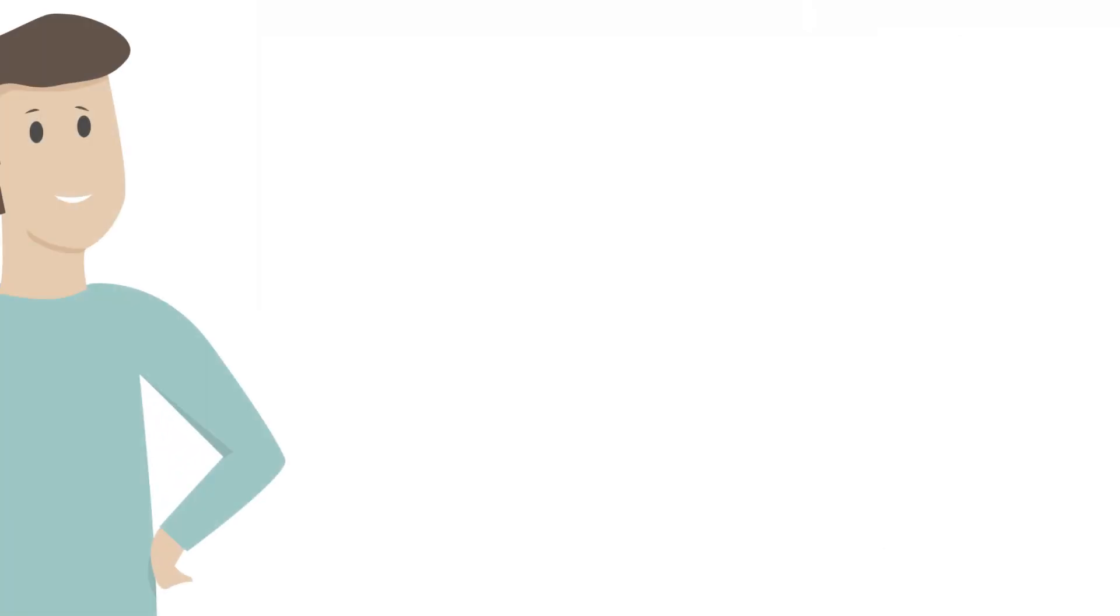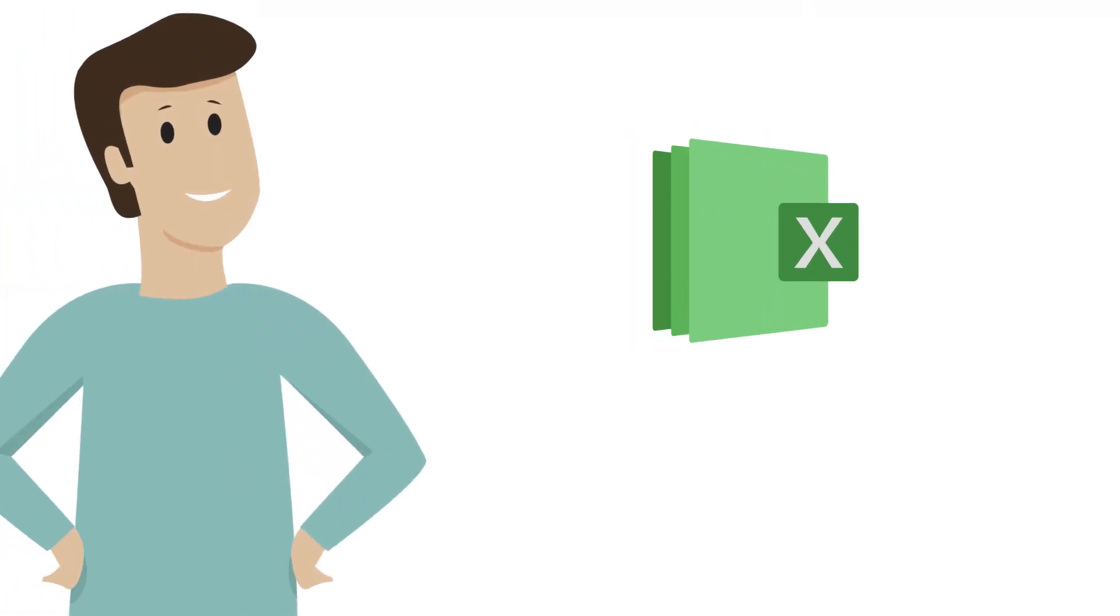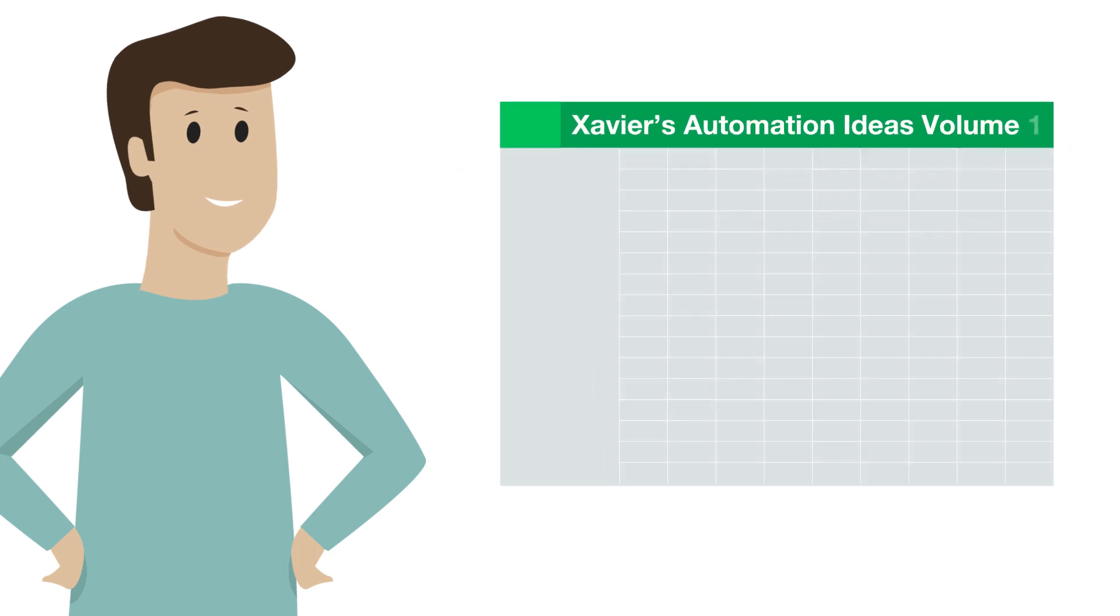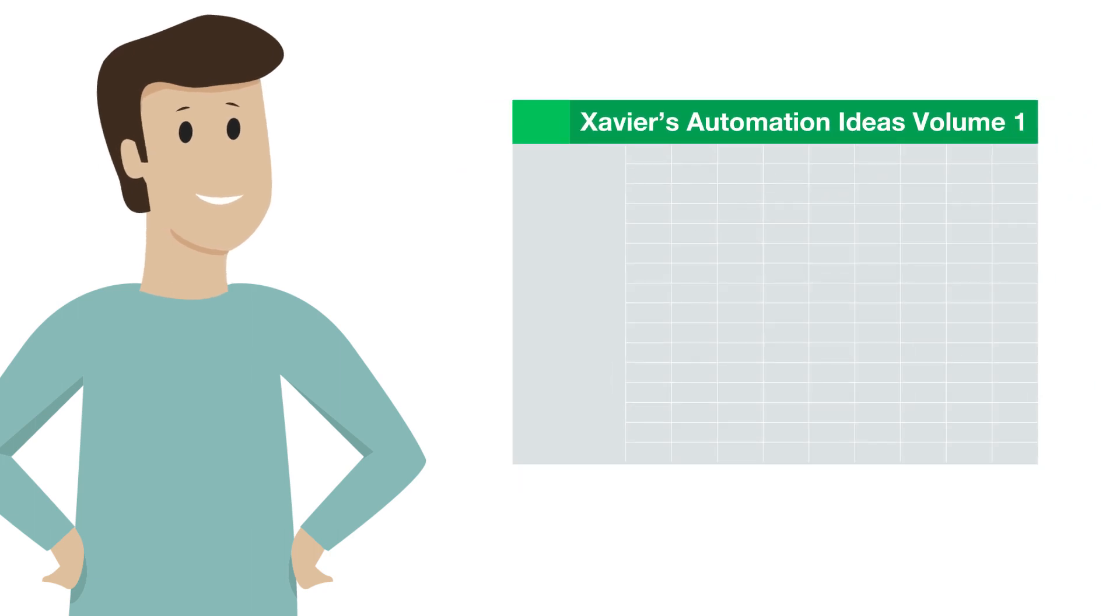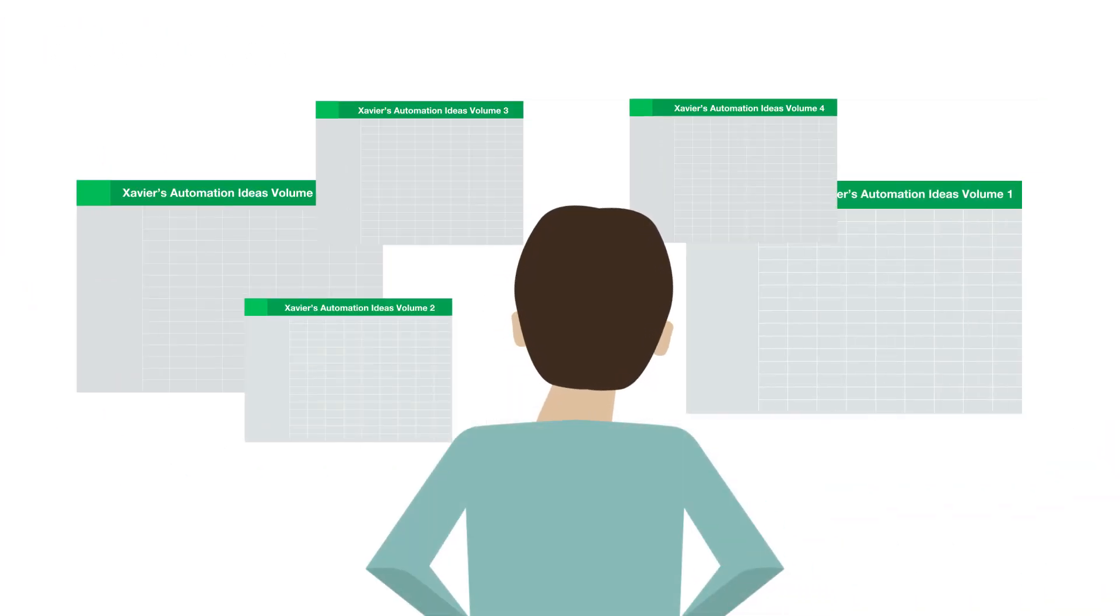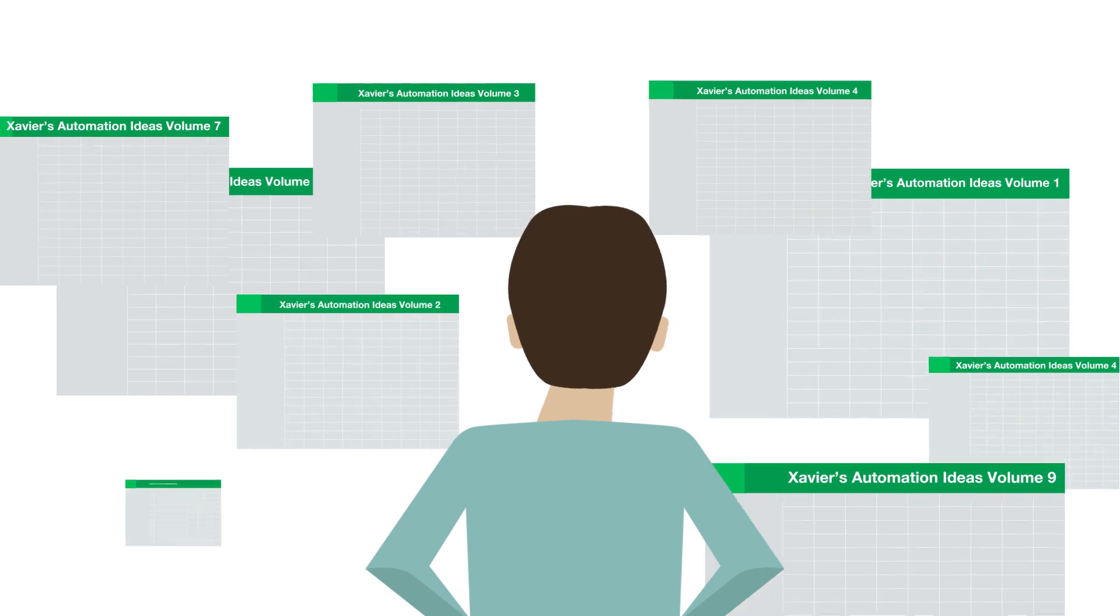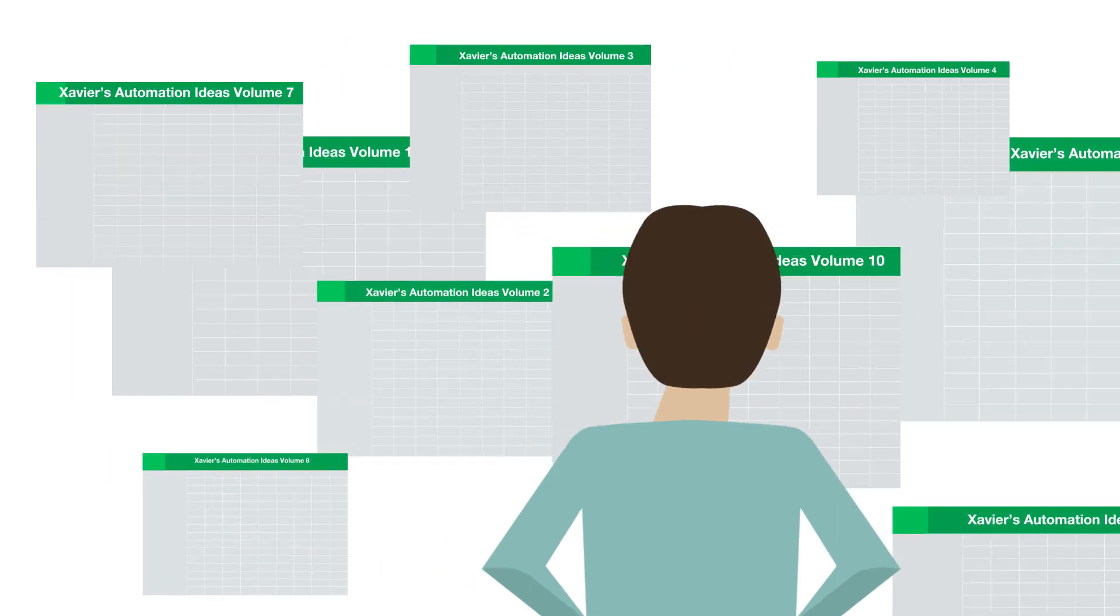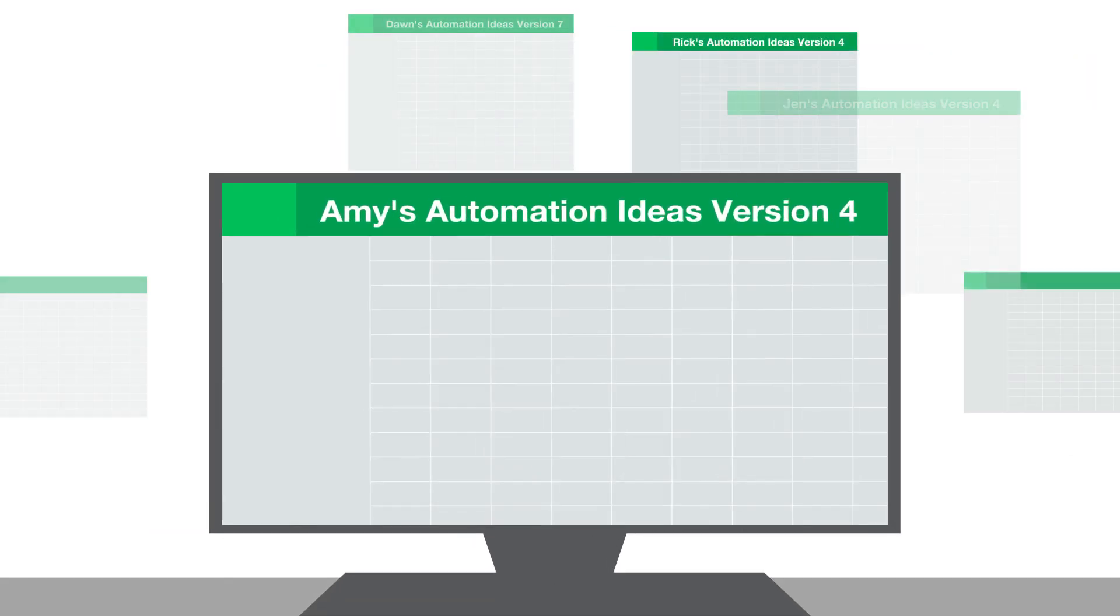Your boss has only given you one year to find one million dollars in cost savings. Thankfully, your predecessor Xavier had tons of automation ideas documented in Excel. He did his best, but one spreadsheet became five, five became ten, and each one had multiple versions around the company.